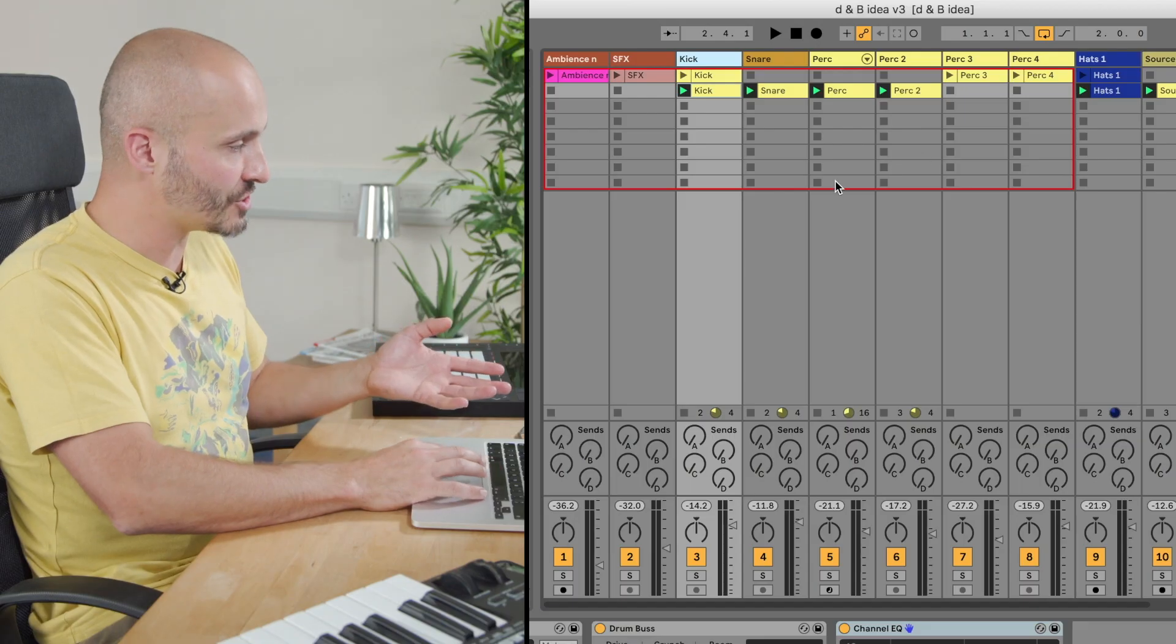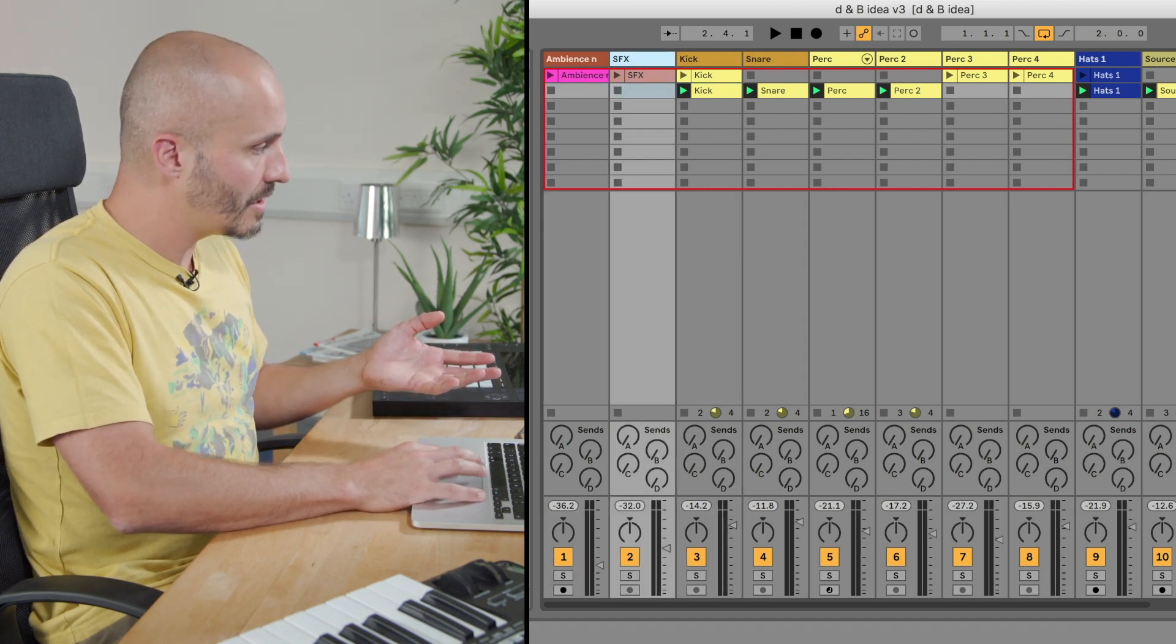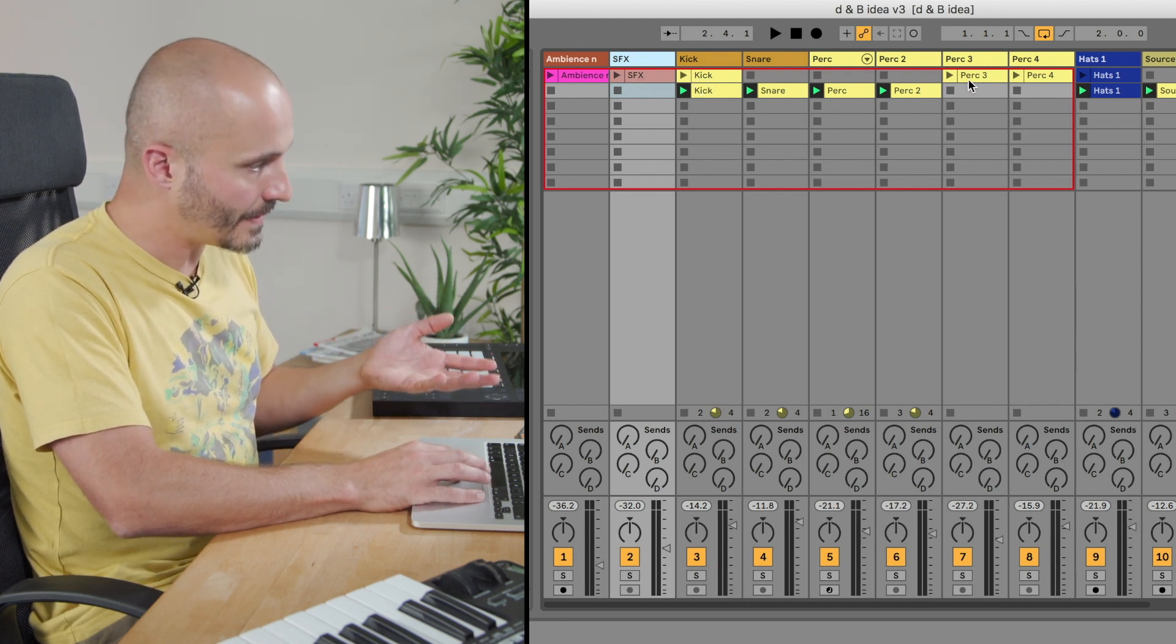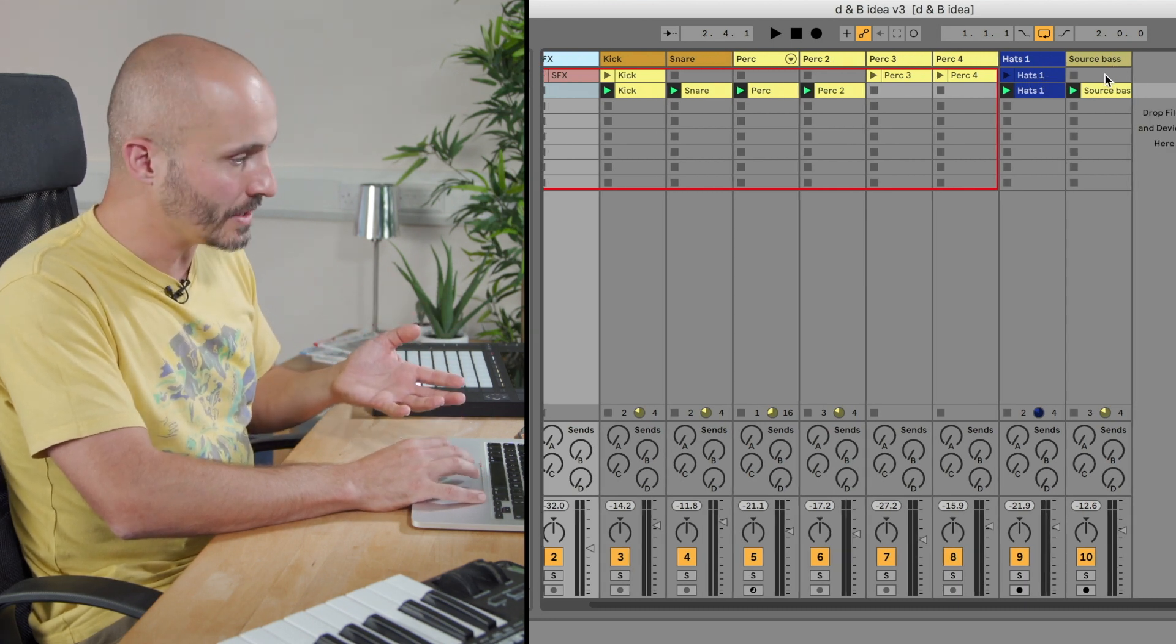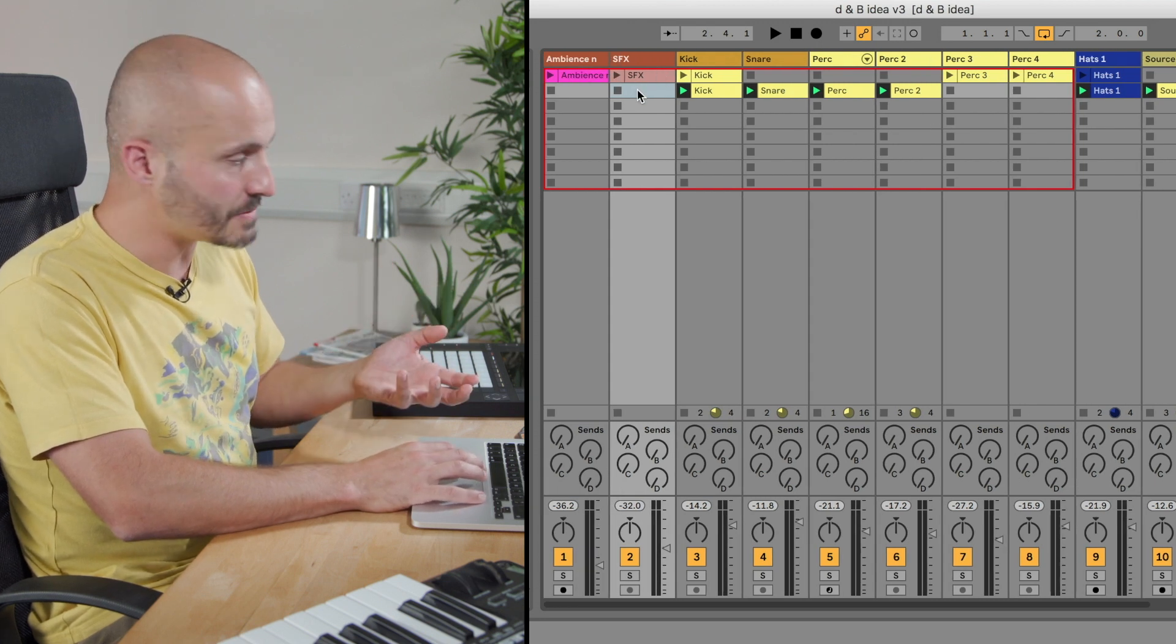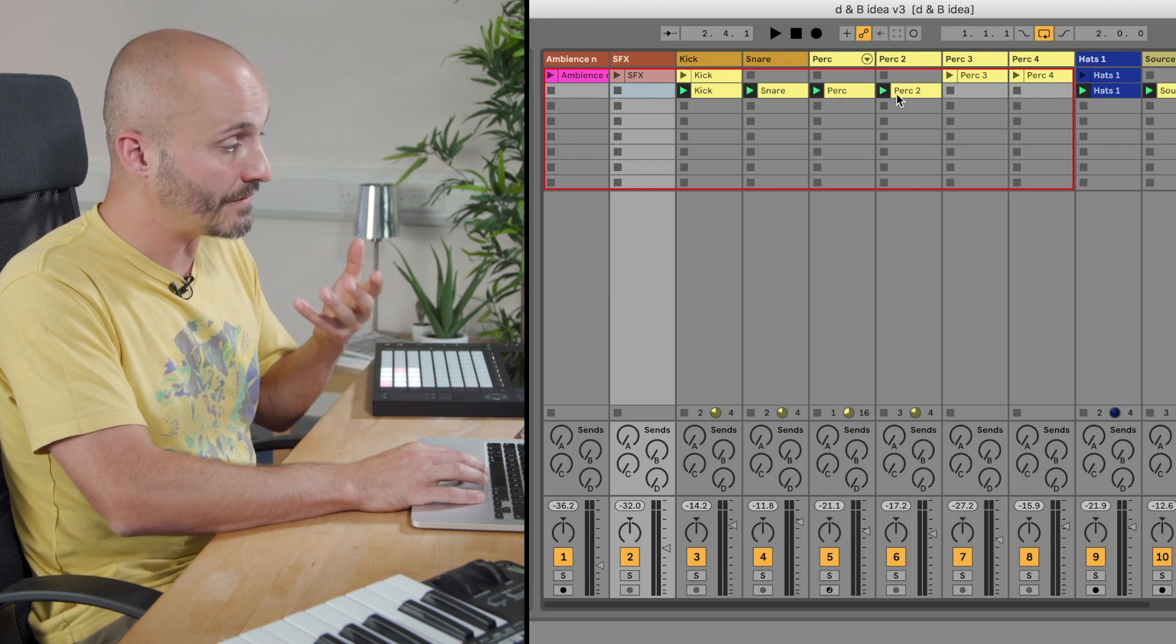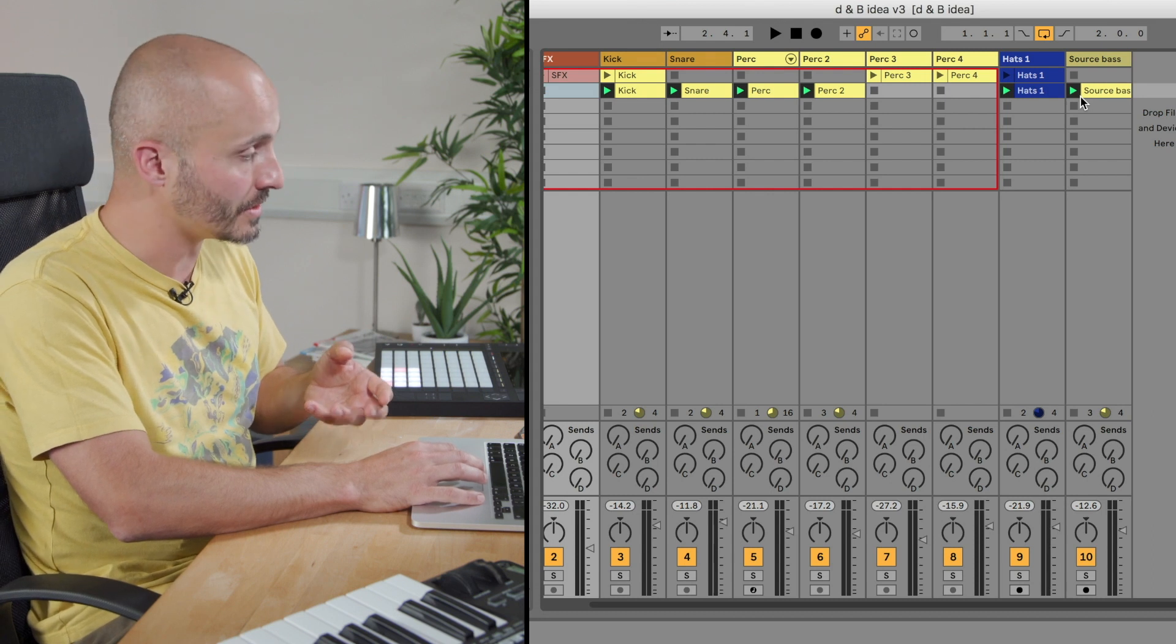At the moment I have a project where I've got an introduction scene with ambience and special effects. In that I have a kick and then I have two percussion parts, hi-hats and no bass sound at that point. And then in my next scene I have none of these ambient special effects. My kick and my snare provide the main beat and then I have a different selection of percussion parts, hi-hats and I do have a bass sound at that point as well.